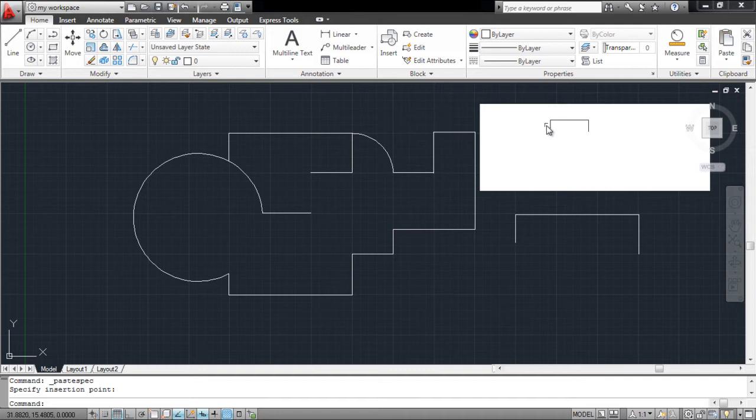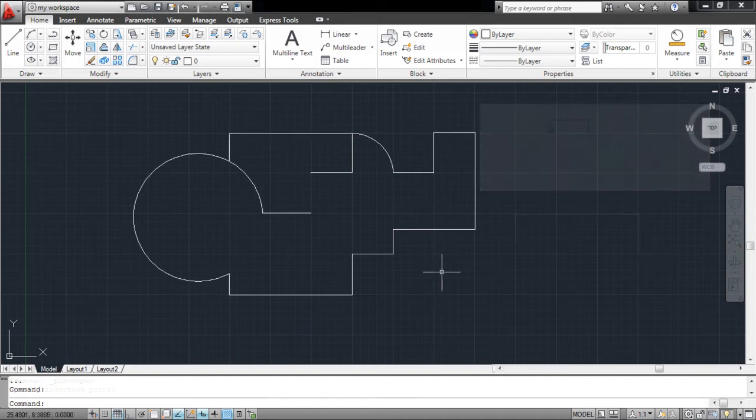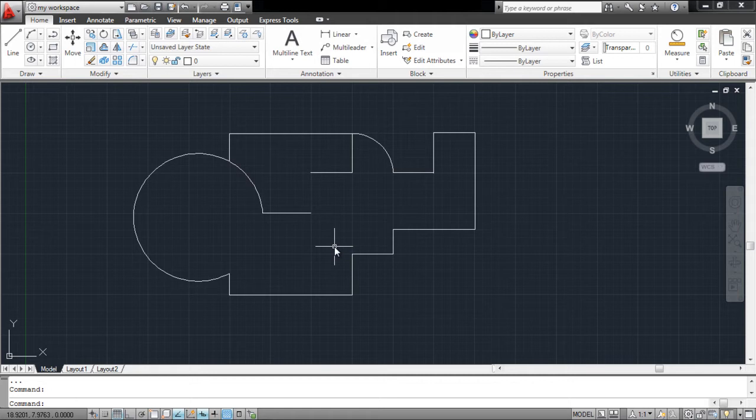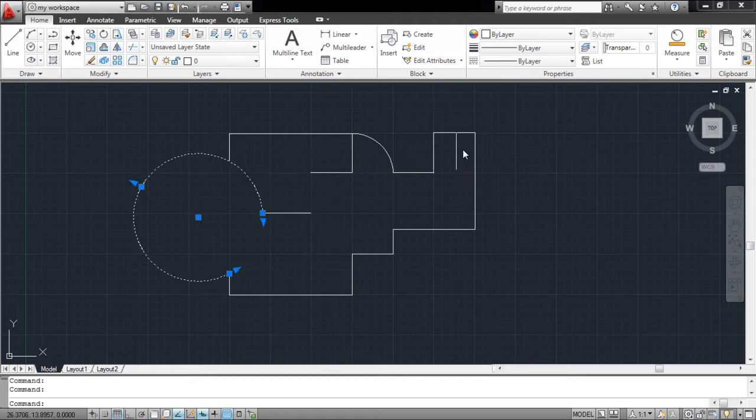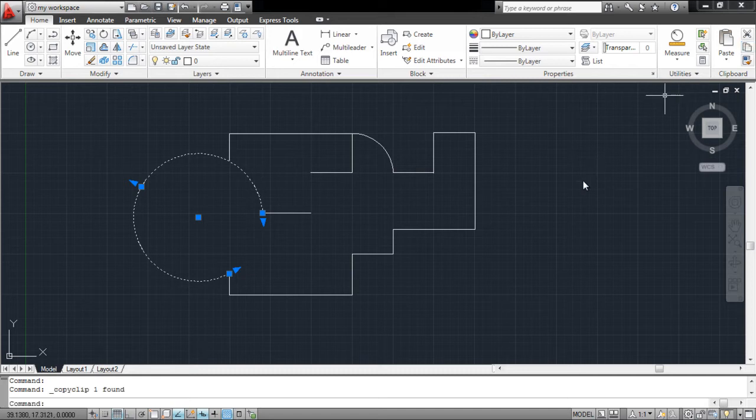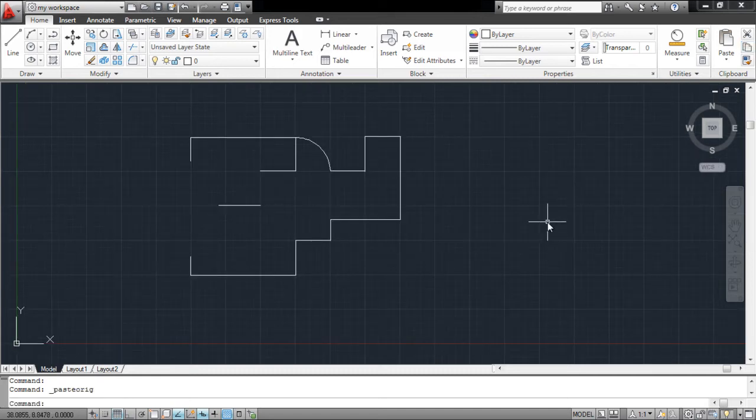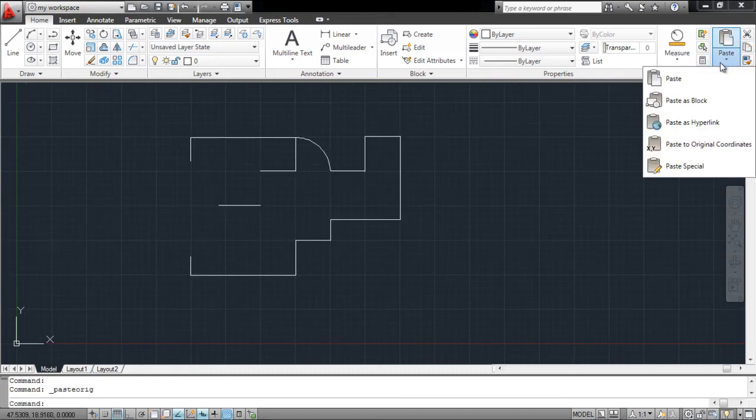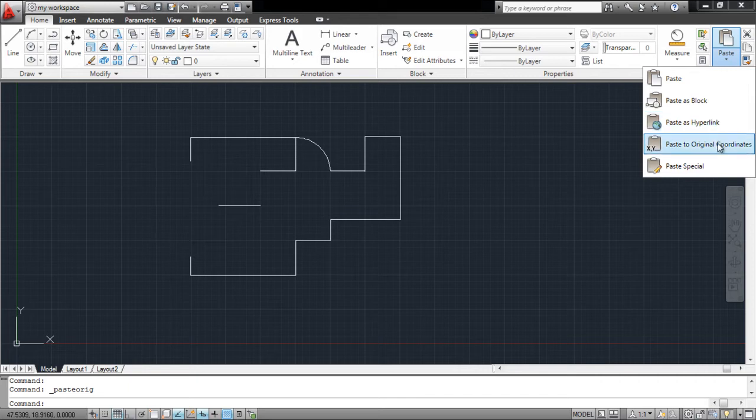If you copy an object from another file, it can be pasted at the exact same location on this current file by selecting the paste to original coordinates option. For that, open a new file, copy the object, move to the file where you wish to paste the selection, and choose the paste to original coordinates option.